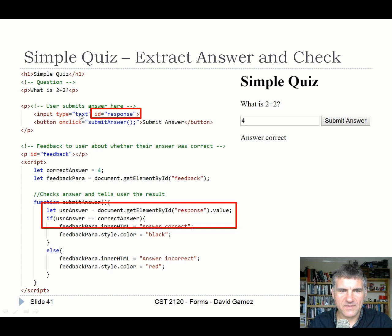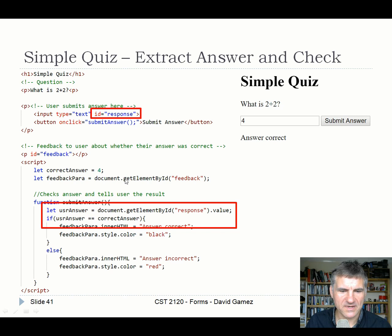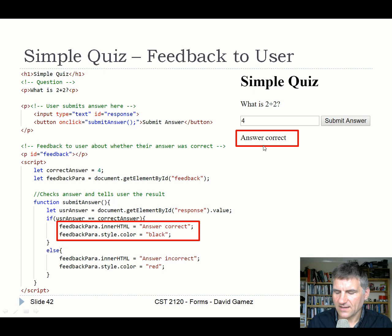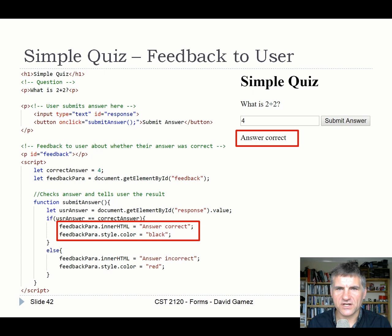The userAnswer is retrieved from the input field with ID 'response' — don't forget .value. The correct answer is stored as a variable (four). Using loose equality (==) handles the type mismatch between the string from the input and the number. Feedback is given by dynamically inserting HTML into a feedback area — styled black for correct, red for incorrect. In a multi-question quiz, you'd load the next question, track the score, and check if the game is over in those code branches.